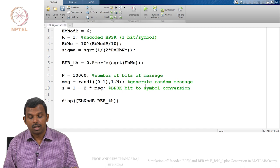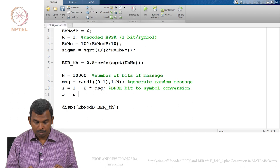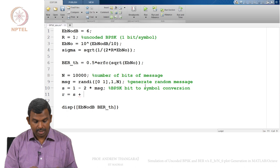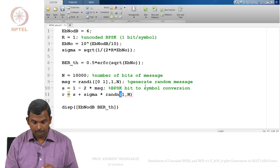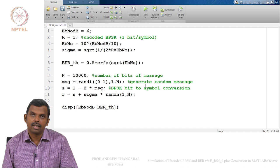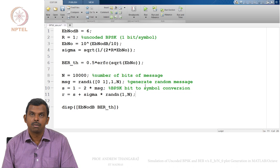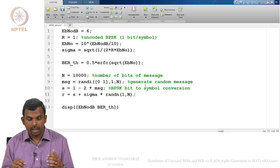Now I have my symbol vector S, and I need my received vector R. R is going to be S plus Gaussian noise with sigma as the standard deviation. MATLAB has the utility `randn` which generates Gaussian distributed random variables with unit variance, so: `R = S + sigma * randn(1, N)`. You multiply by sigma to get variance sigma². This is the AWGN channel.